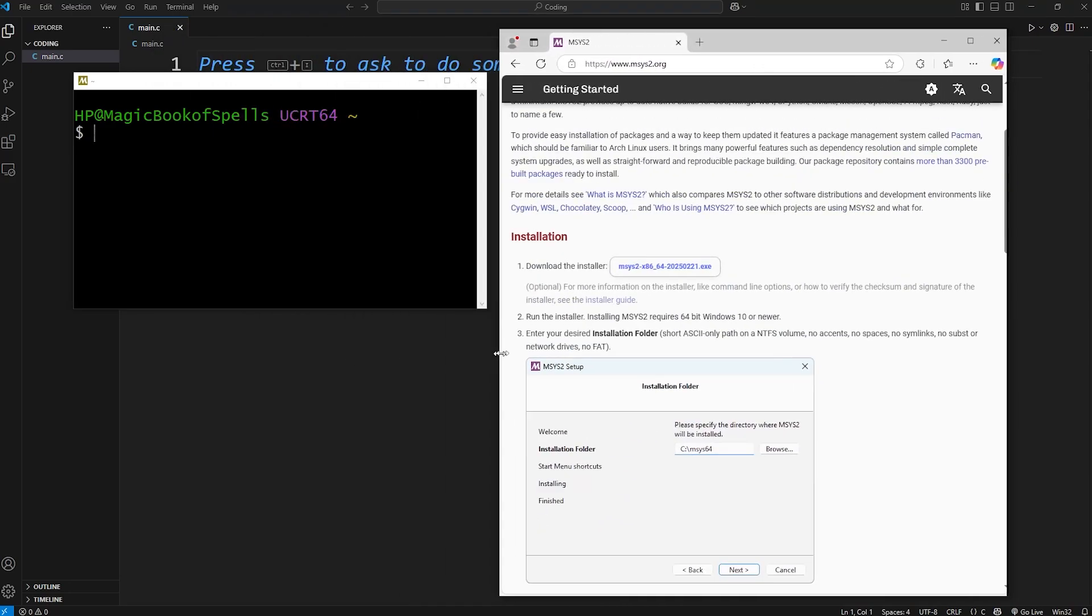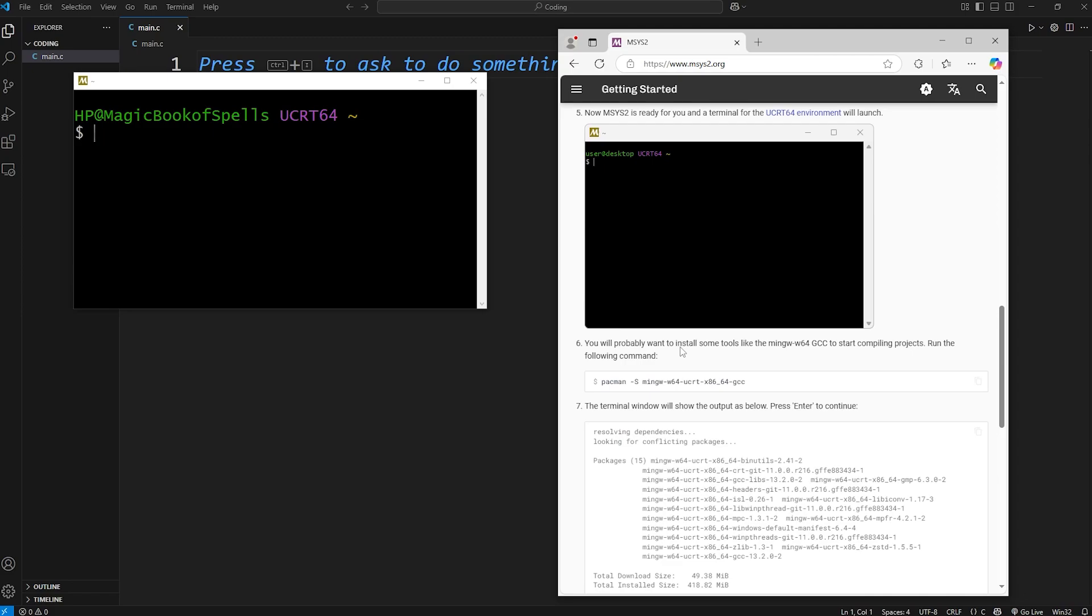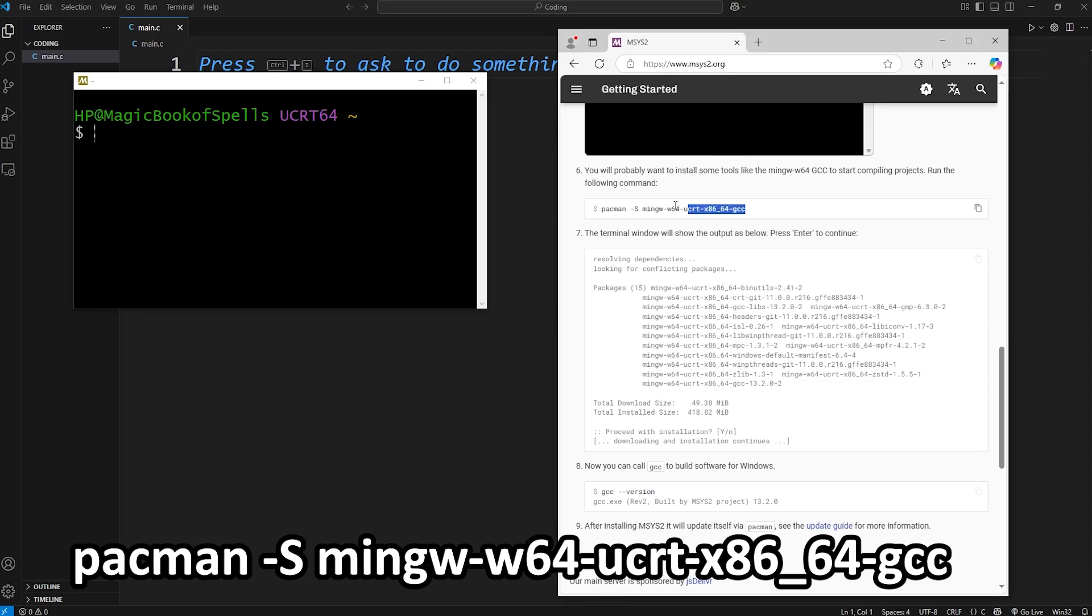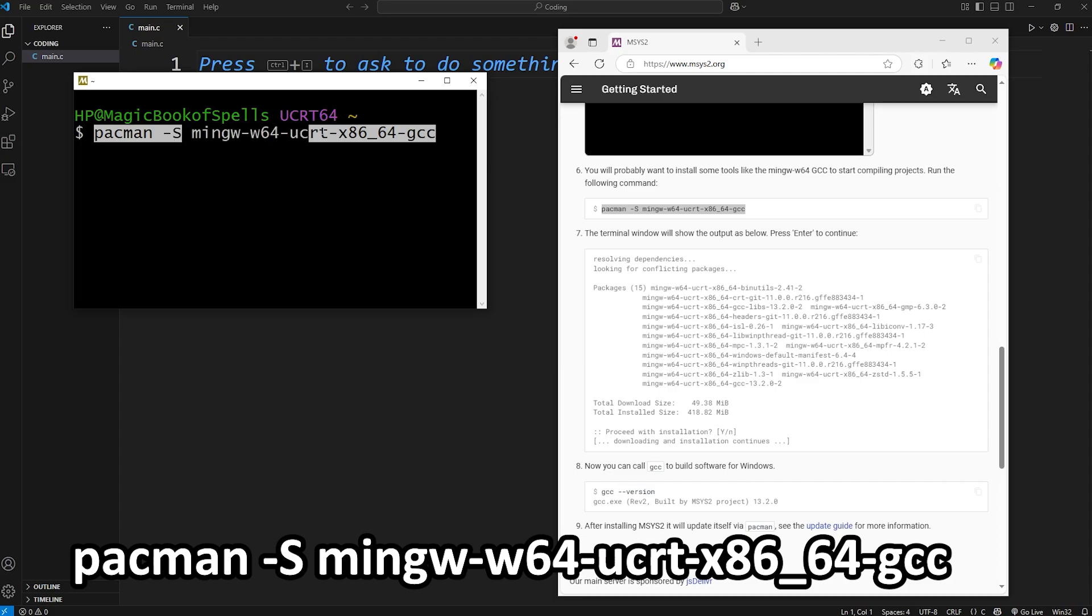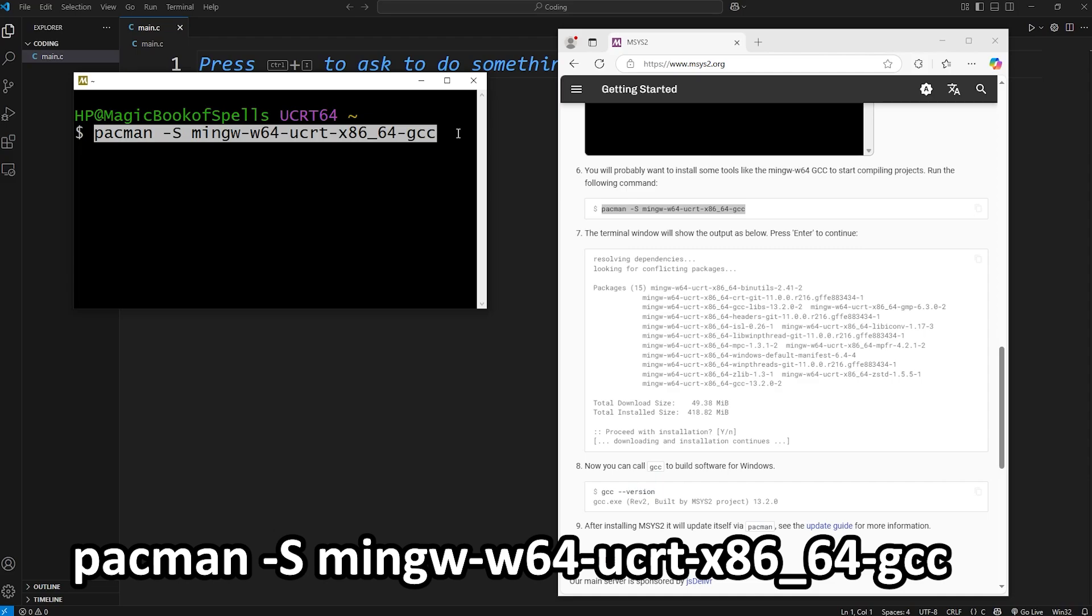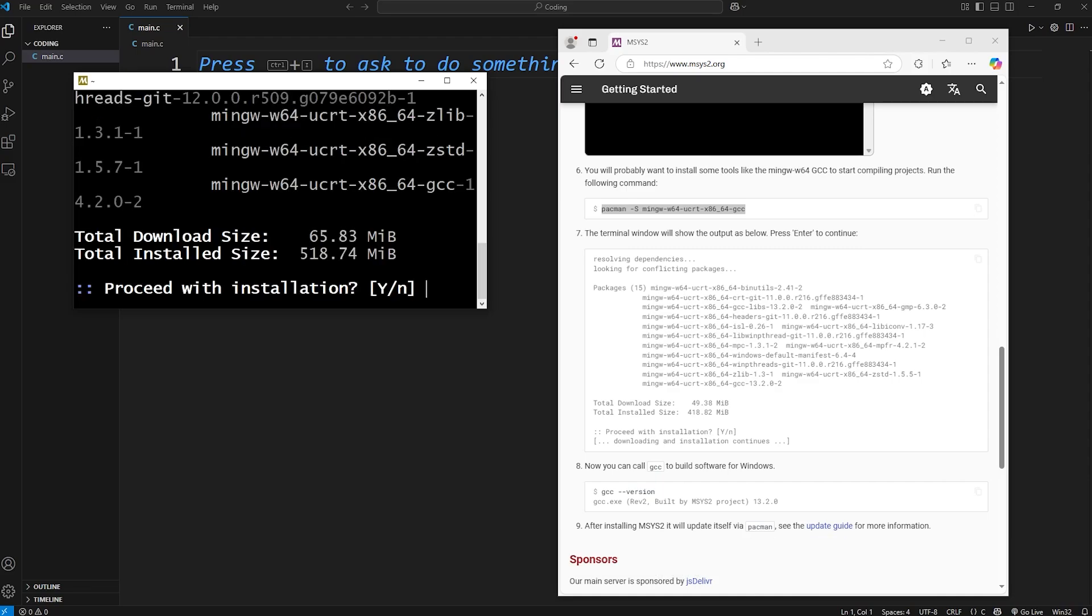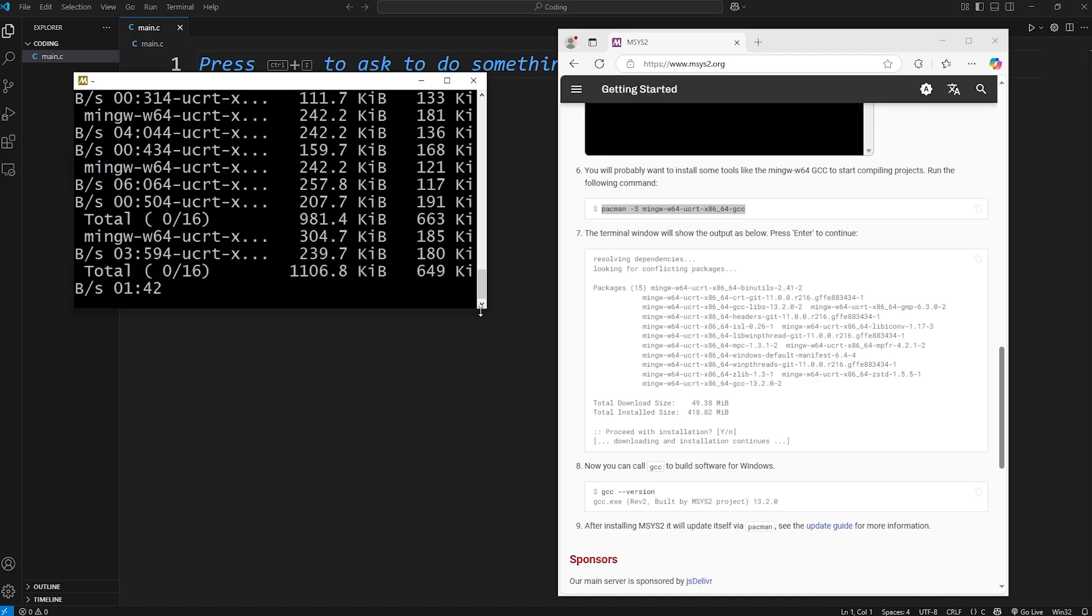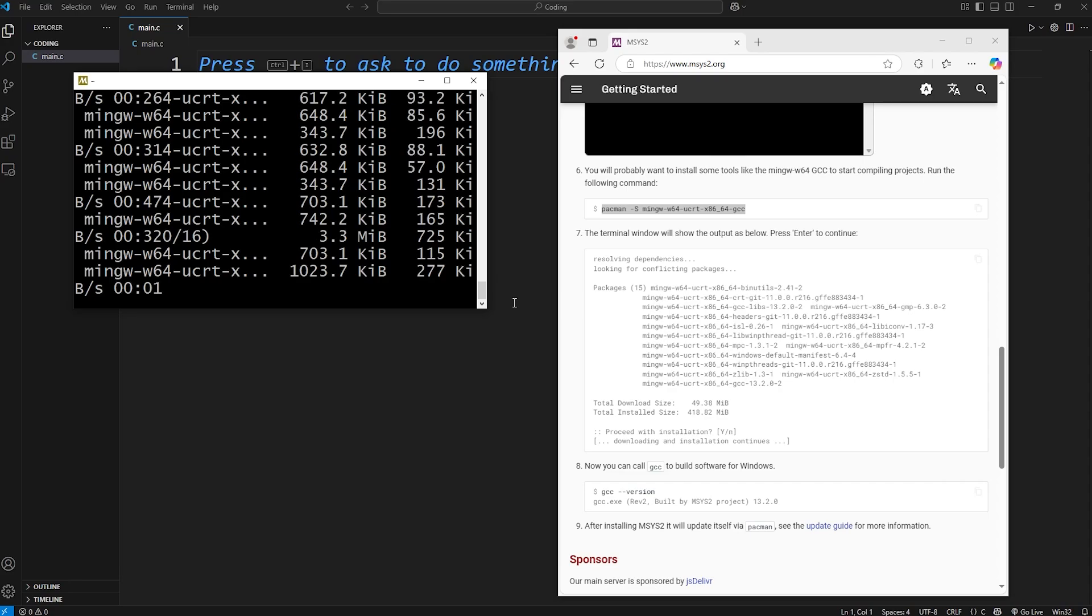Now, according to our instructions, the next step is that we have to type this command. Honestly, we can just copy this. Copy. And paste. Pacman means package manager. Not the arcade game. Dash capital S for sync. And here's the name of the package. It's really long. Then I'll hit enter to submit it. Proceed with the installation. Capital Y for yes. And this will take a moment. We're downloading all the packages we'll need.